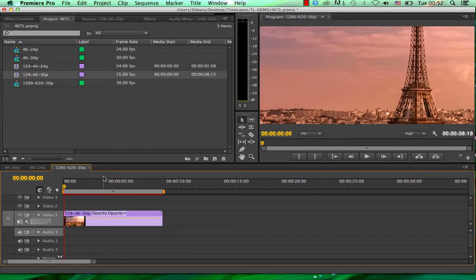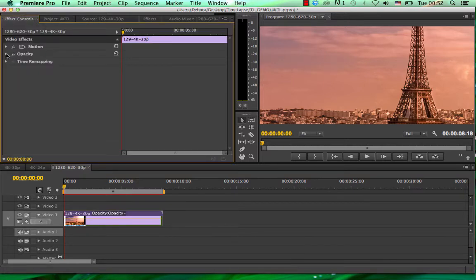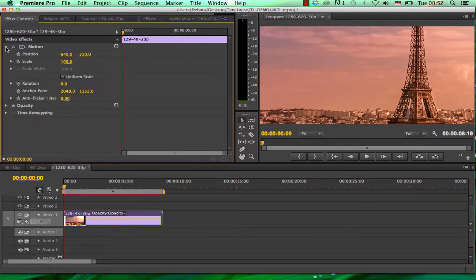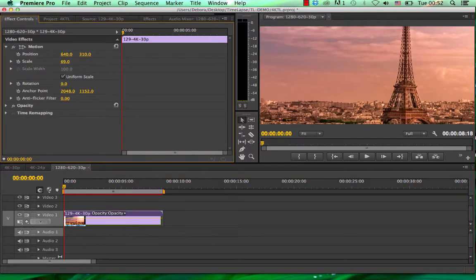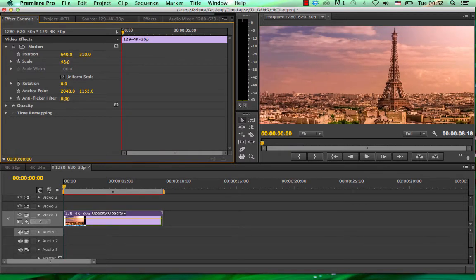So the way we change that, we click on it, go to effects, motion, and we're going to zoom out. You can see you have a lot of room to play. Maybe I'll zoom in a bit.